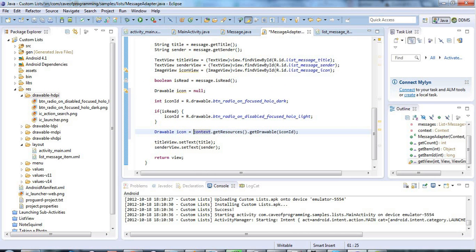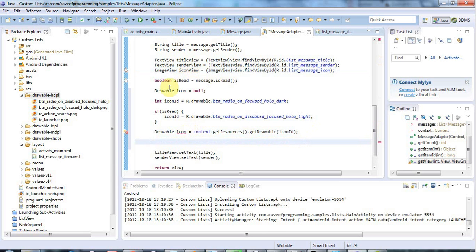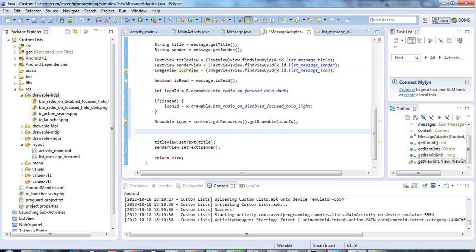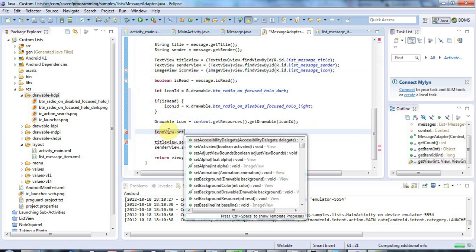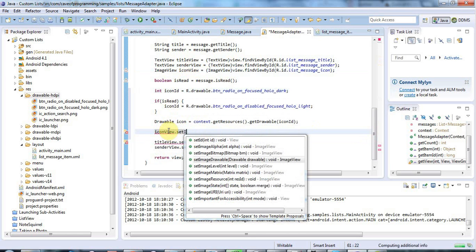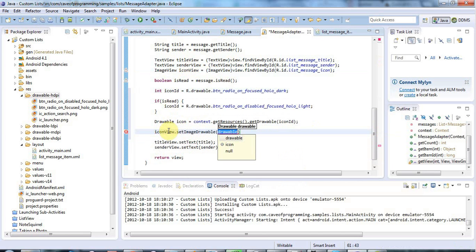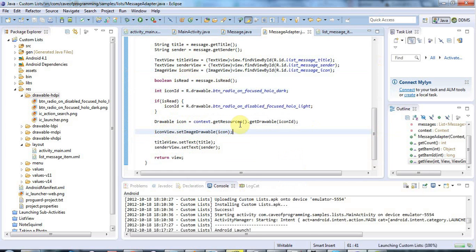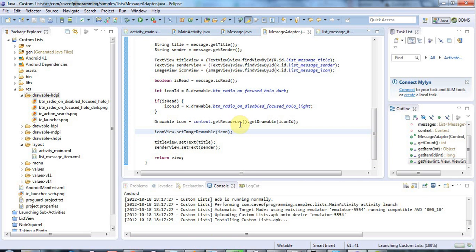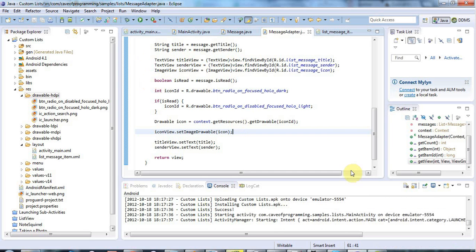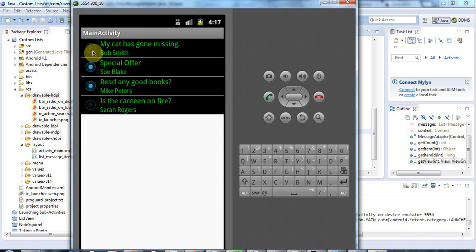After removing a duplicate drawable declaration and saving, if I run this, the icon should change depending on whether the message has been read or not. And indeed we can see that the read messages have greyish icons while the unread ones have bright blue icons. This technique for setting icons can be used in all kinds of situations, not just list items.